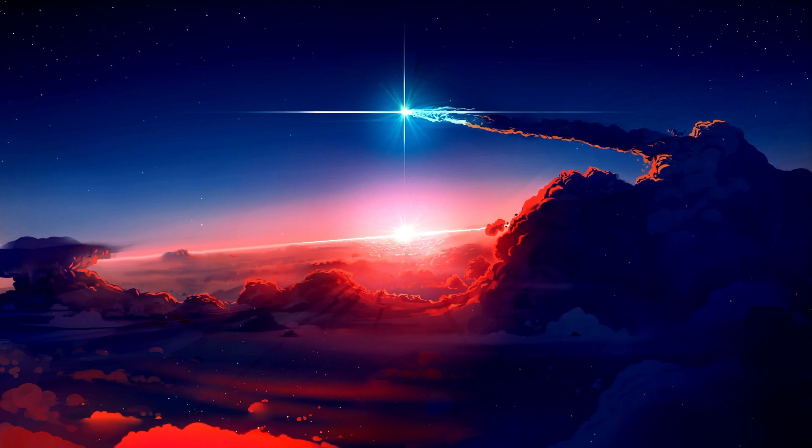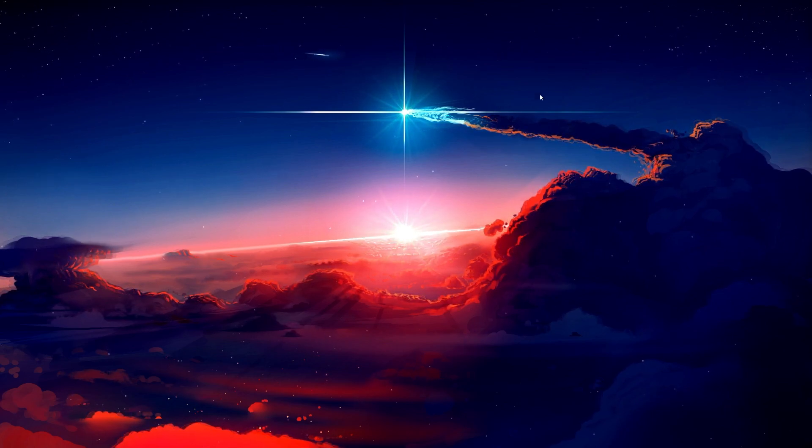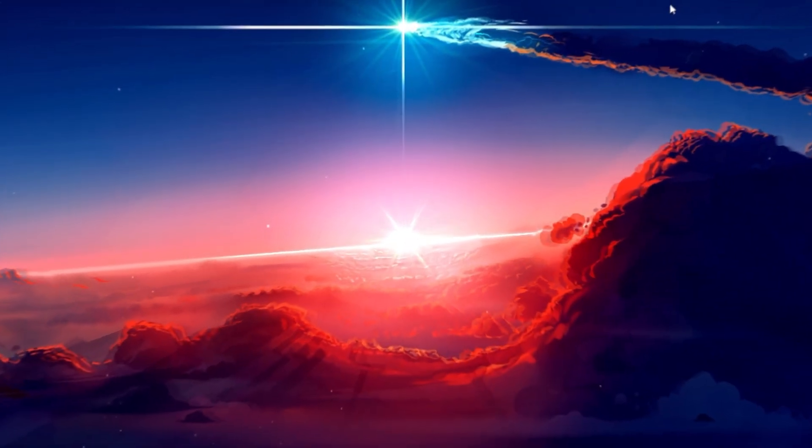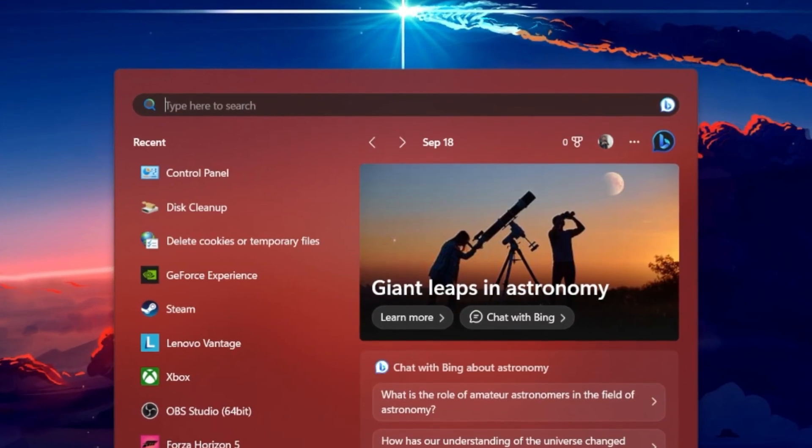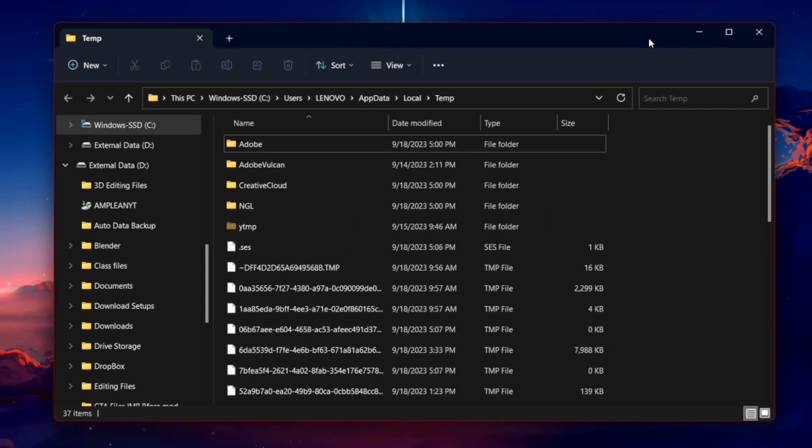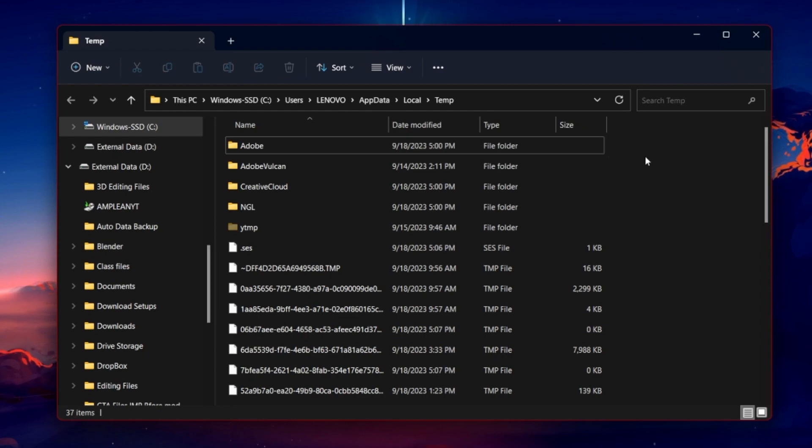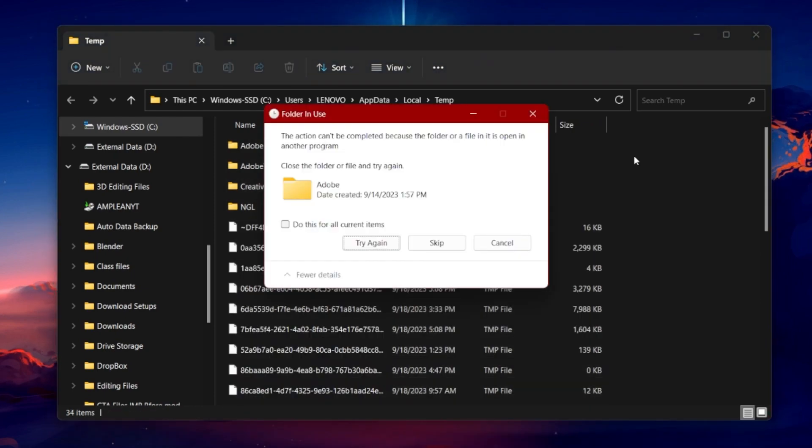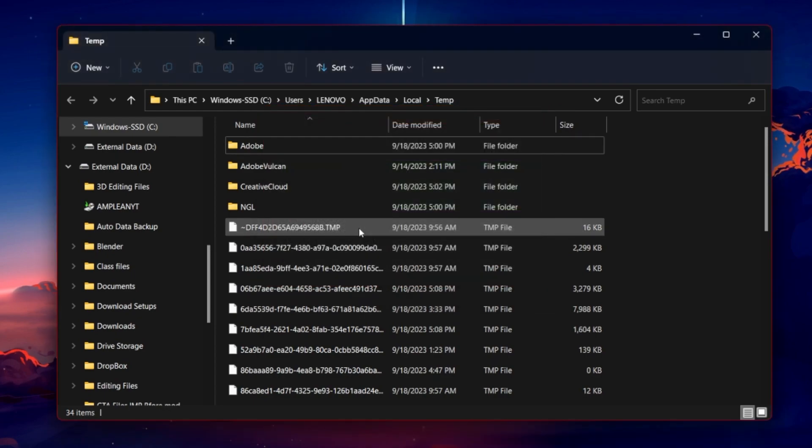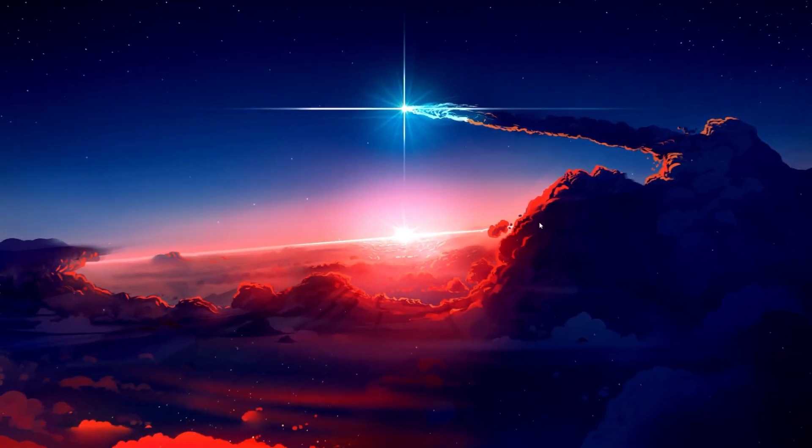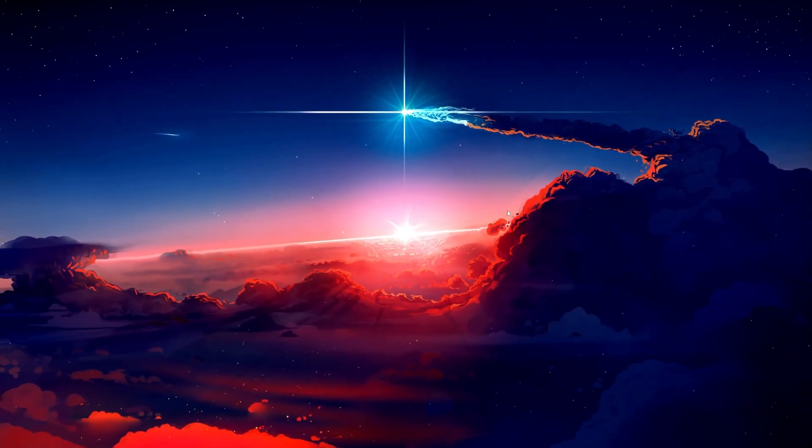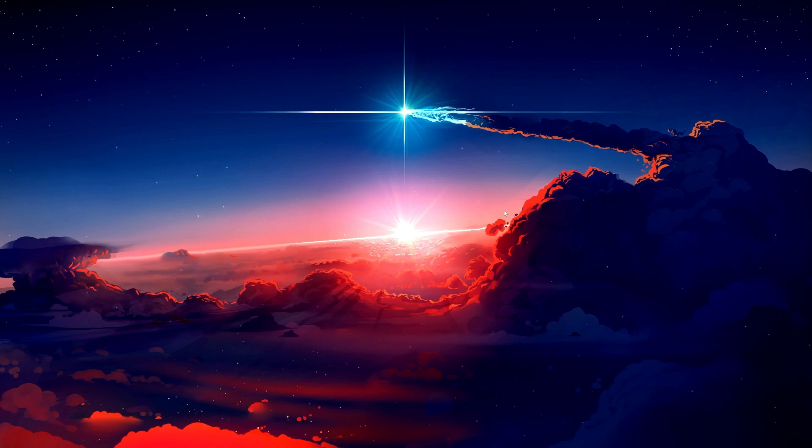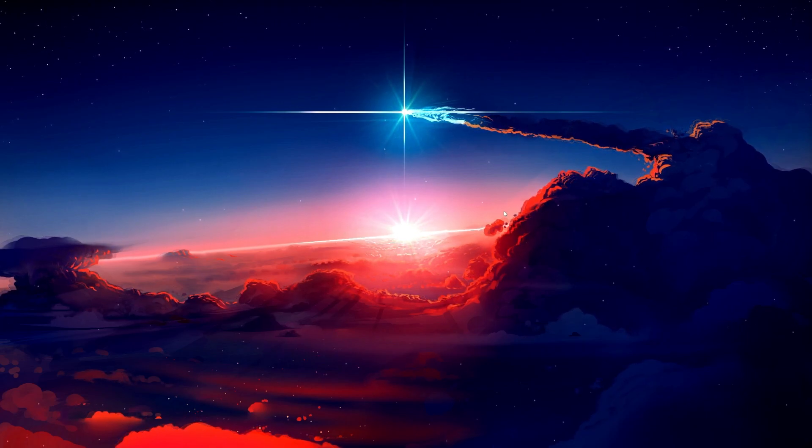The first step is to clear your unnecessary temporary files. Simply search for %temp% in your start menu search. Your File Explorer will open up. Here, select all files and proceed to delete them. Some files might remain, so just leave them there. This can already help clear a lot of unwanted files. Don't forget to empty your recycle bin to make sure these files are removed for good.